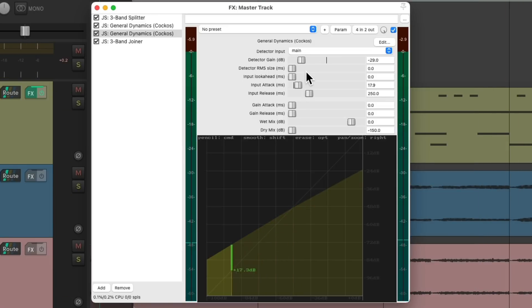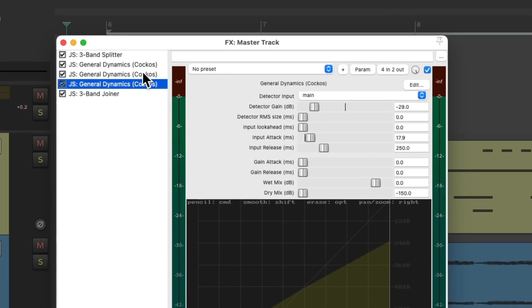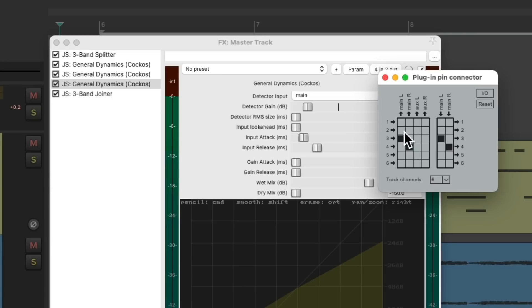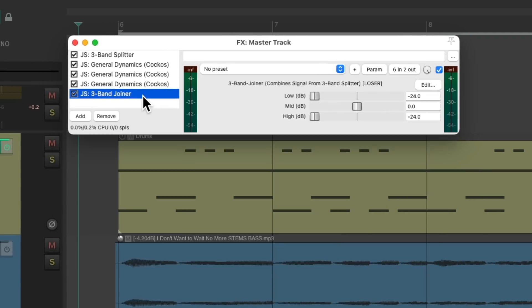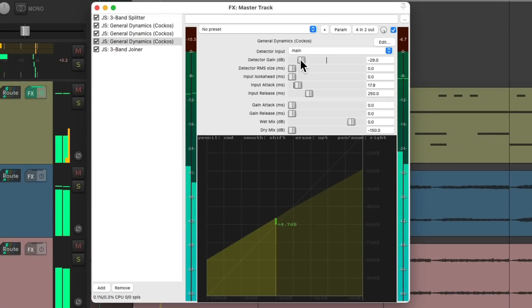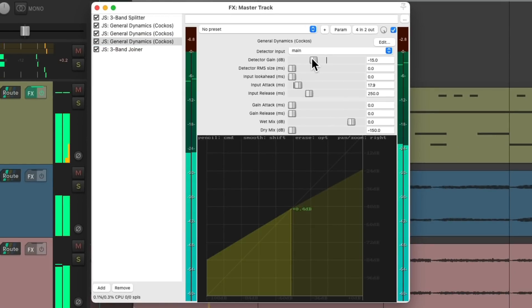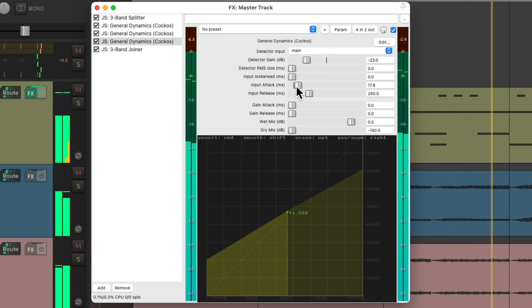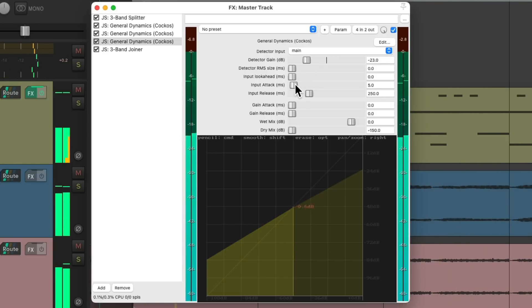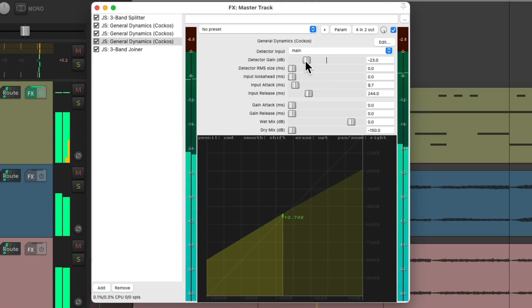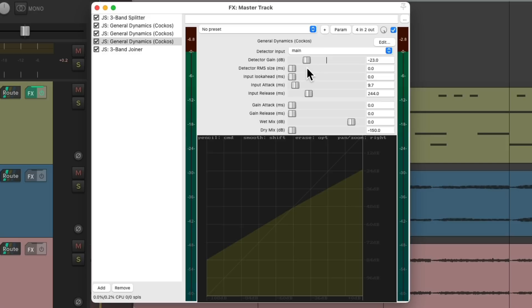Let's do the same thing with the highs. Copy it and paste it. Change the pins to come in on 5 and 6 and go out 5 and 6. So it's just affecting the highs. And let's just hear the highs only. Again we can set it completely separately from the lows and mids.